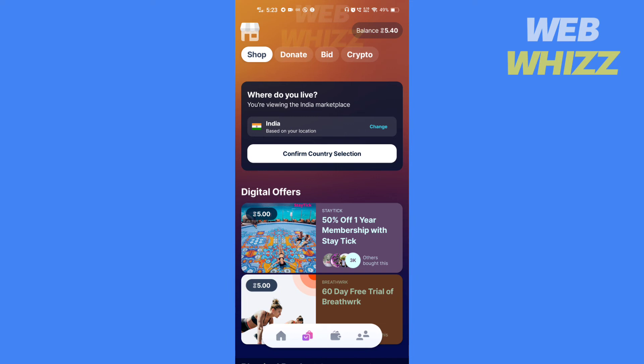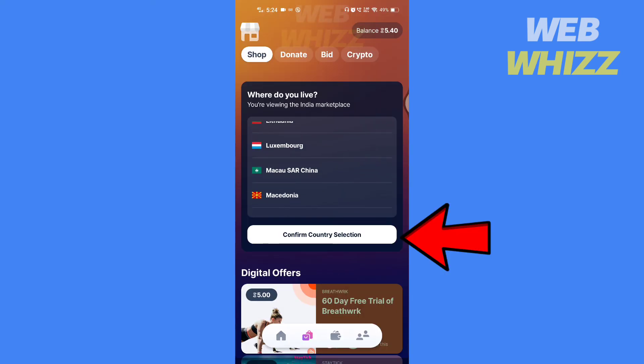If you see this option and want to change location, tap on change. Choose the country and tap on confirm country location.